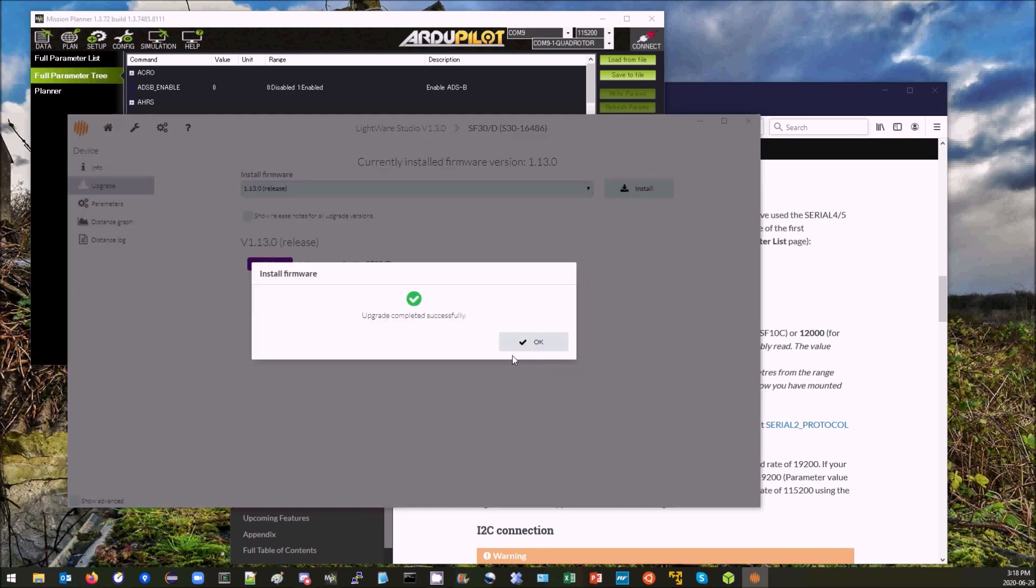So there we've successfully upgraded the firmware on the LiDAR without directly connecting the LiDAR to my PC, done it all using the serial pass-through feature in ArduPilot.